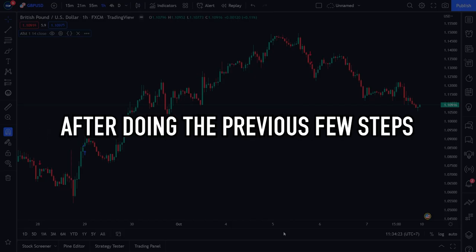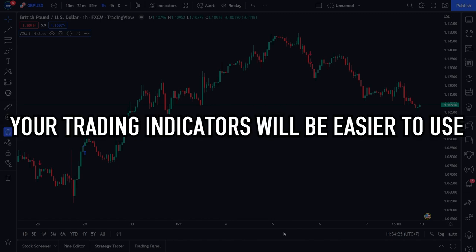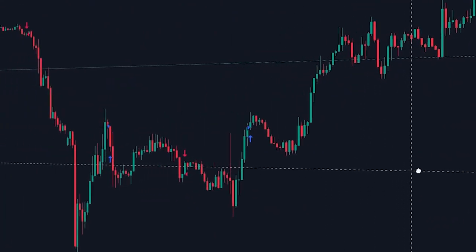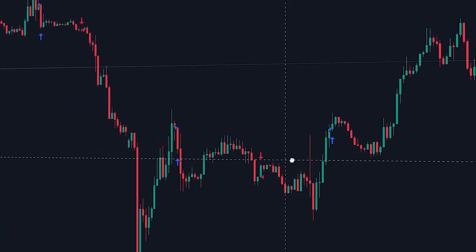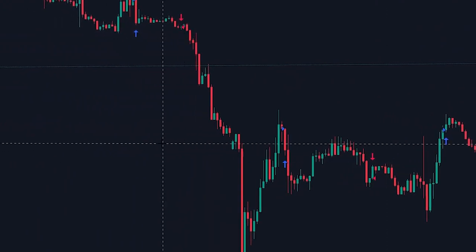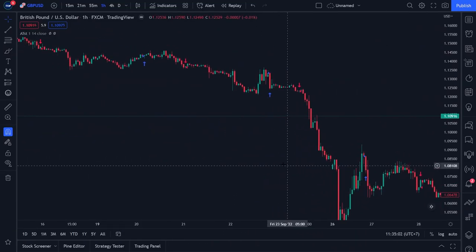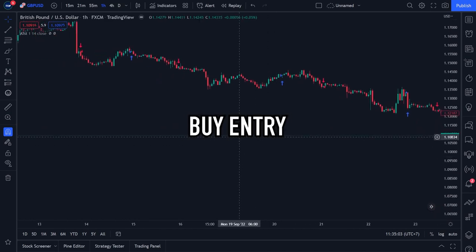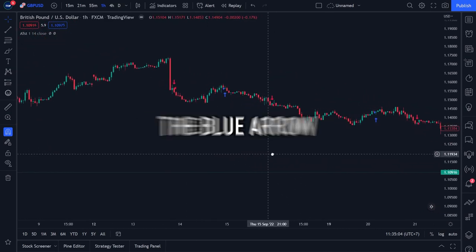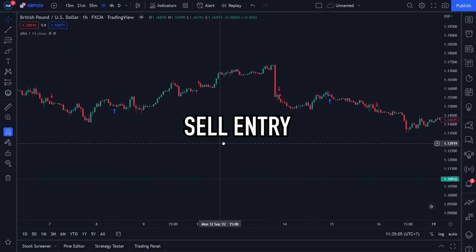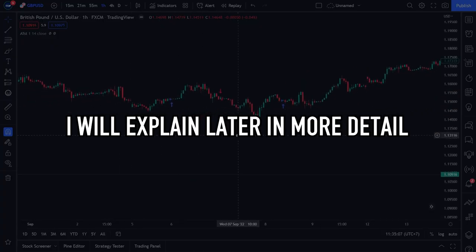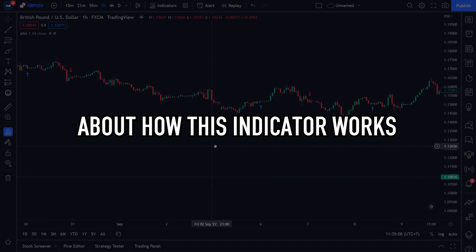After doing these steps, your trading indicators will be easier to use because the Alpha Trend Strategy indicator now only consists of blue arrows and red arrows. The blue arrow indicates the right timing to make a buy entry, while the red arrow indicates the right timing to make a sell entry. I will explain in more detail about how this indicator works later.